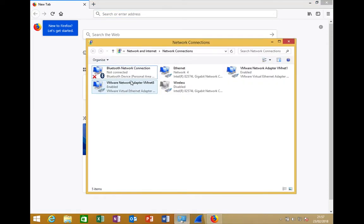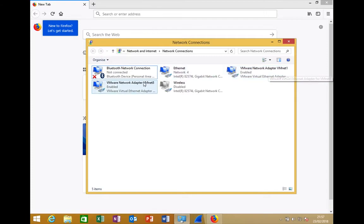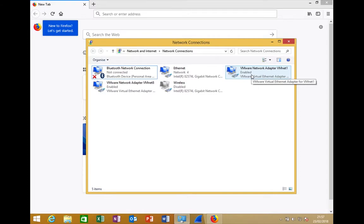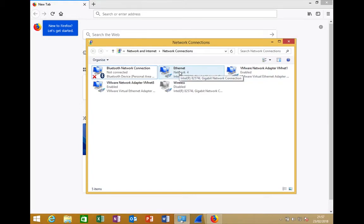In the network interfaces you can see the Ethernet adapter, VMNet1, VMNet8, and the wireless adapter is disabled. VMNet1 and VMNet8 are added by default when VMware Workstation is installed.